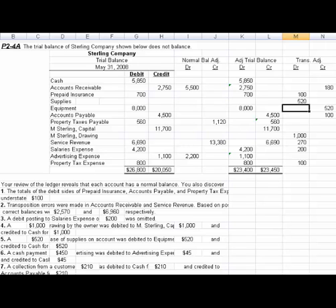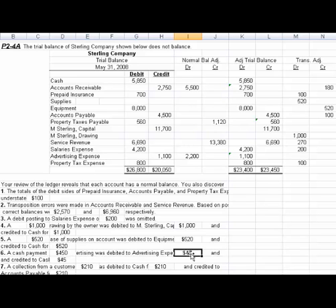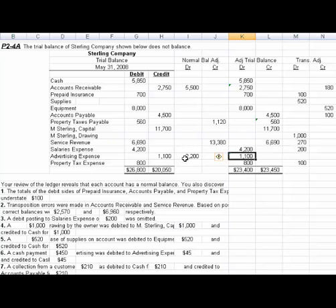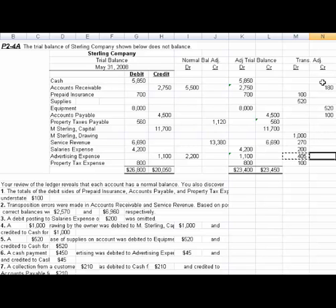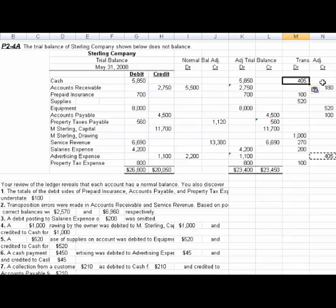Number six: a cash payment of $450 for advertising was debited to advertising expense for $45 and credited to cash for $45. So advertising expense — which had $1,100 — was overstated. We'll reduce it by the $450 less the $45, which is the dollar amount it was off. We also need to increase cash by the same difference of $405, since cash really only decreased by $45 instead of $450.